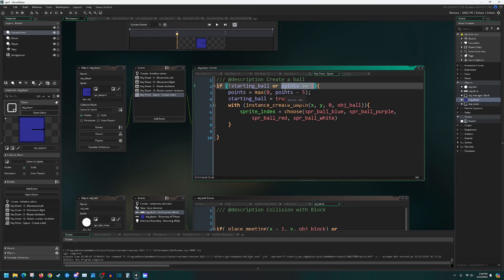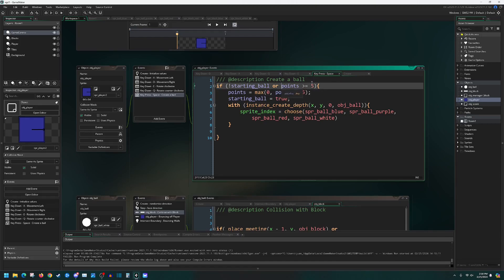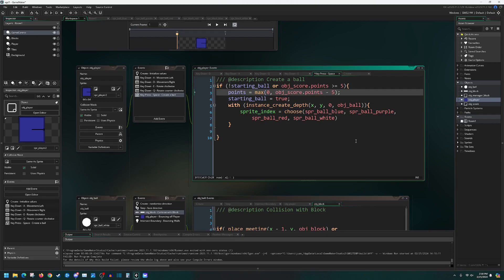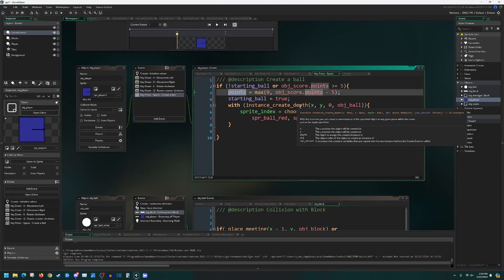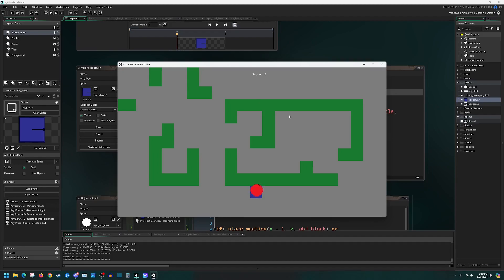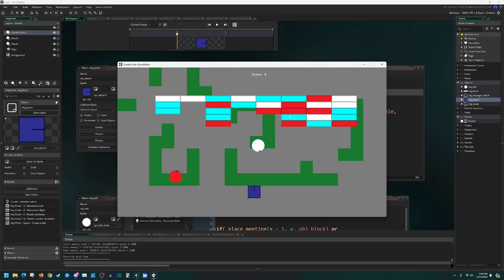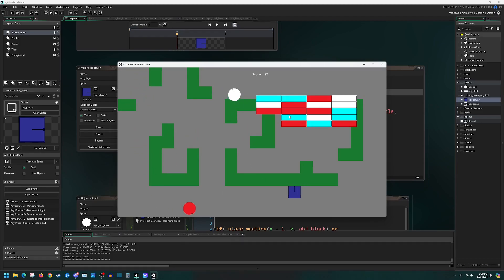With all of this logic, if there's no ball in play it allows us to create one without modifying points, or if we have at least five points it creates a new ball and deducts five. I also need to make sure to reference obj_score.points throughout, otherwise points won't be found since it exists in the score object, not the player. Now when I run it, pressing spacebar creates one ball but keeps pressing won't work. After earning five points I can press to create another — and the score is reduced accordingly.